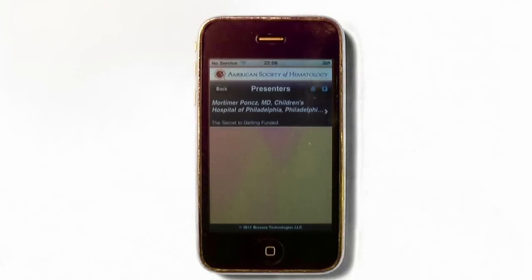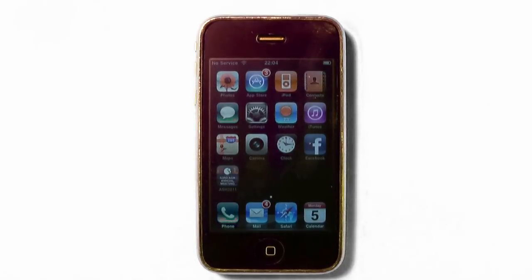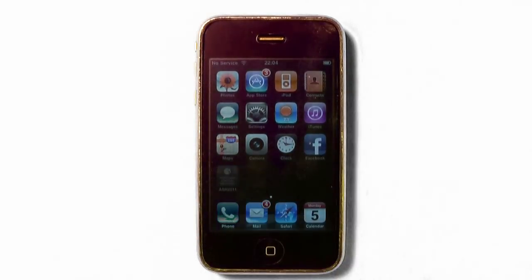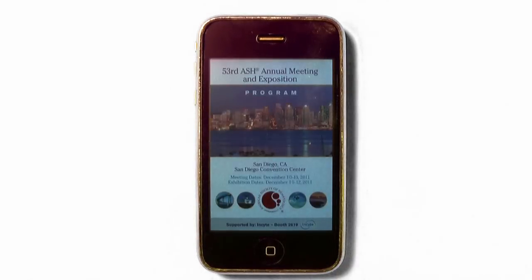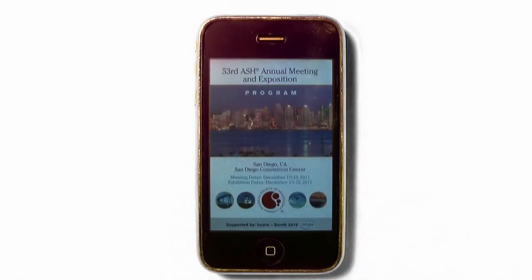The application is currently available to all registered attendees via the Apple App Store, the Android Market, and the BlackBerry App World. Simply search for ASH 2011 and download to your device. Please note that due to the high volume of data, the process may take up to 15 to 20 minutes.